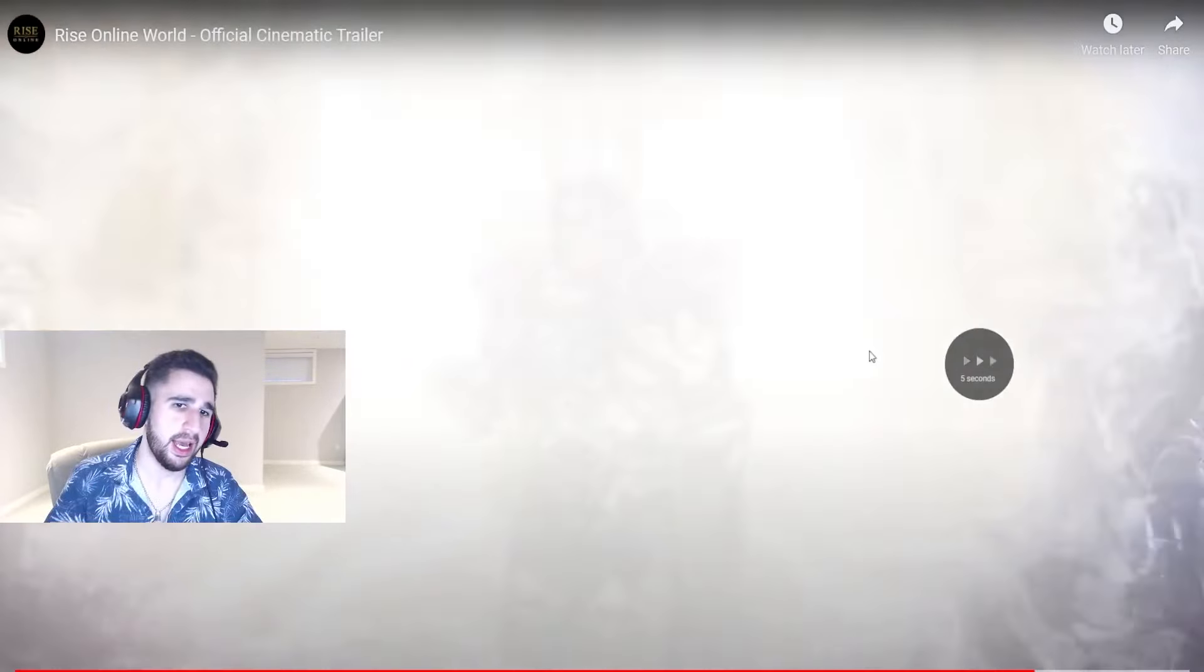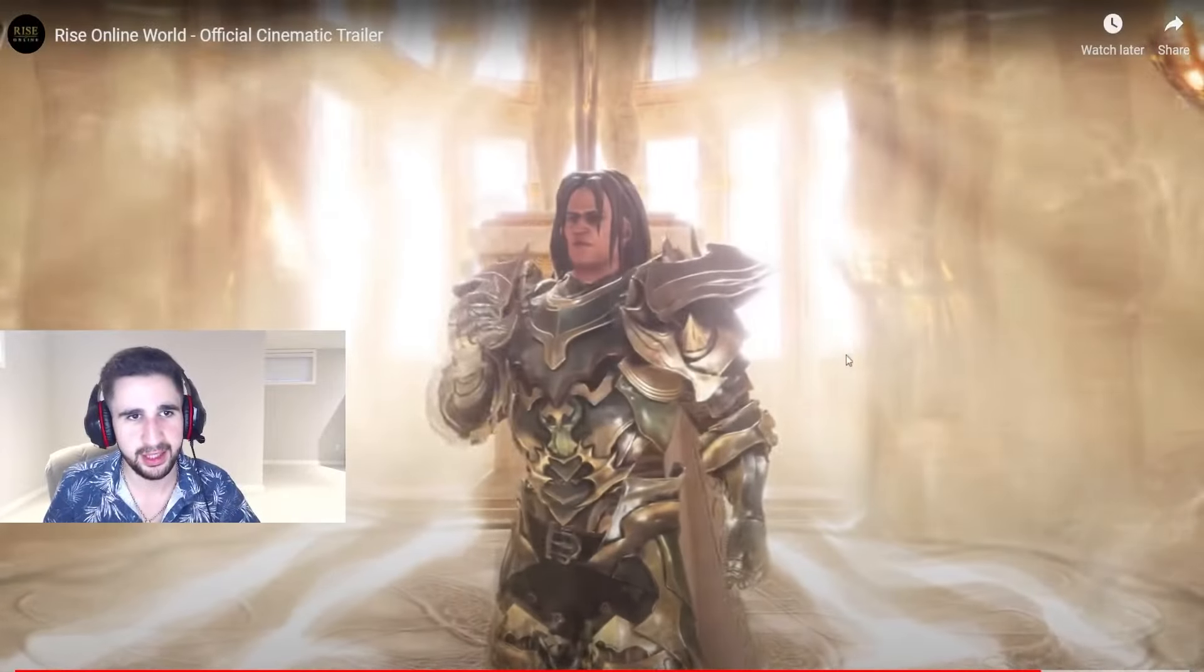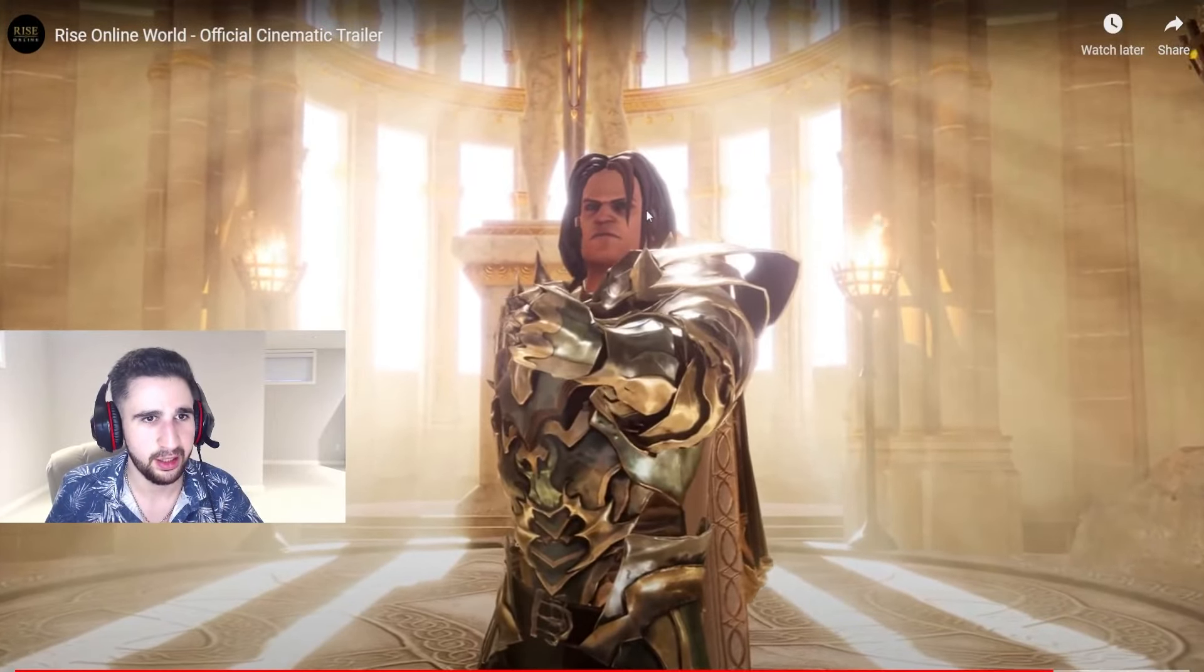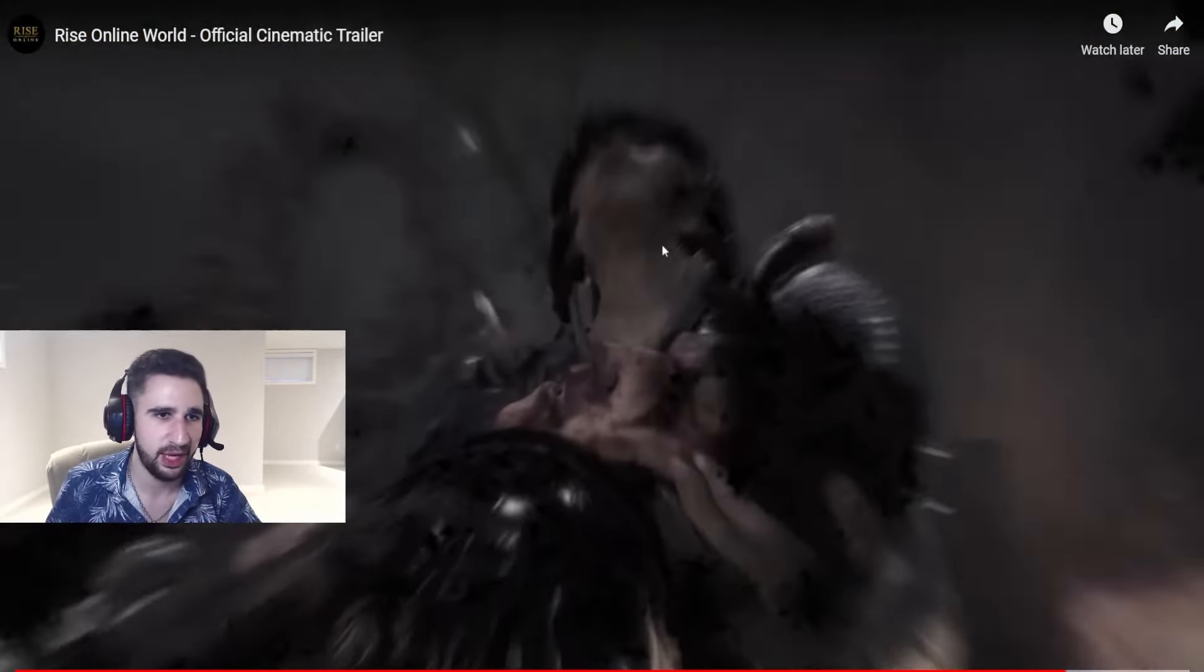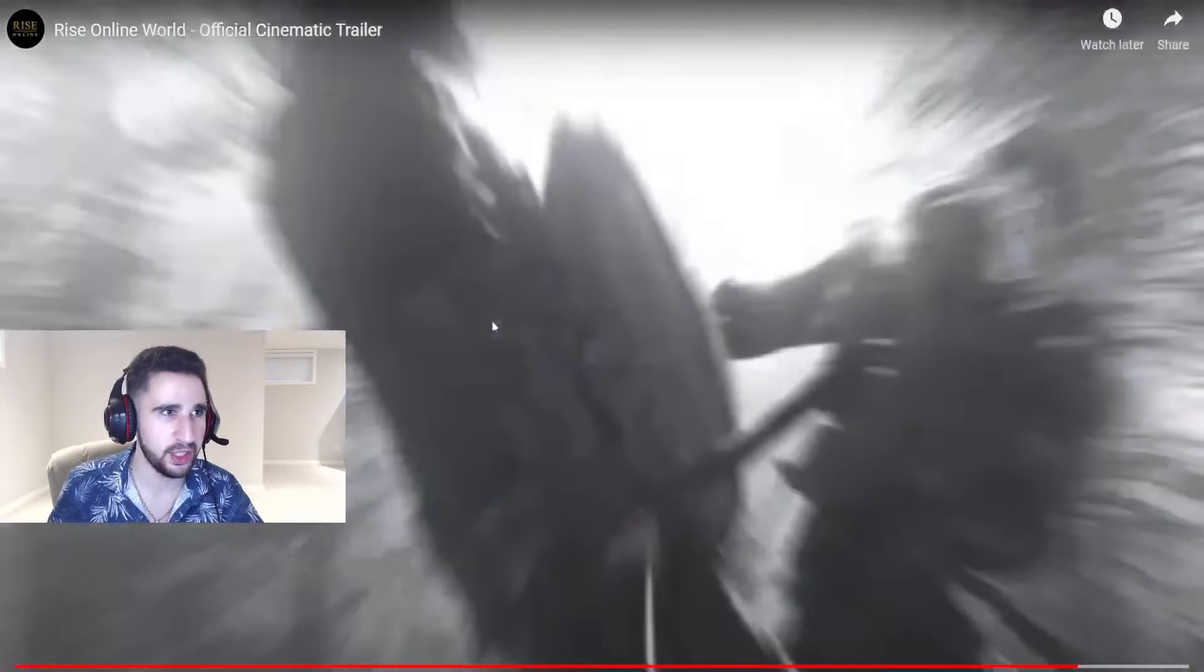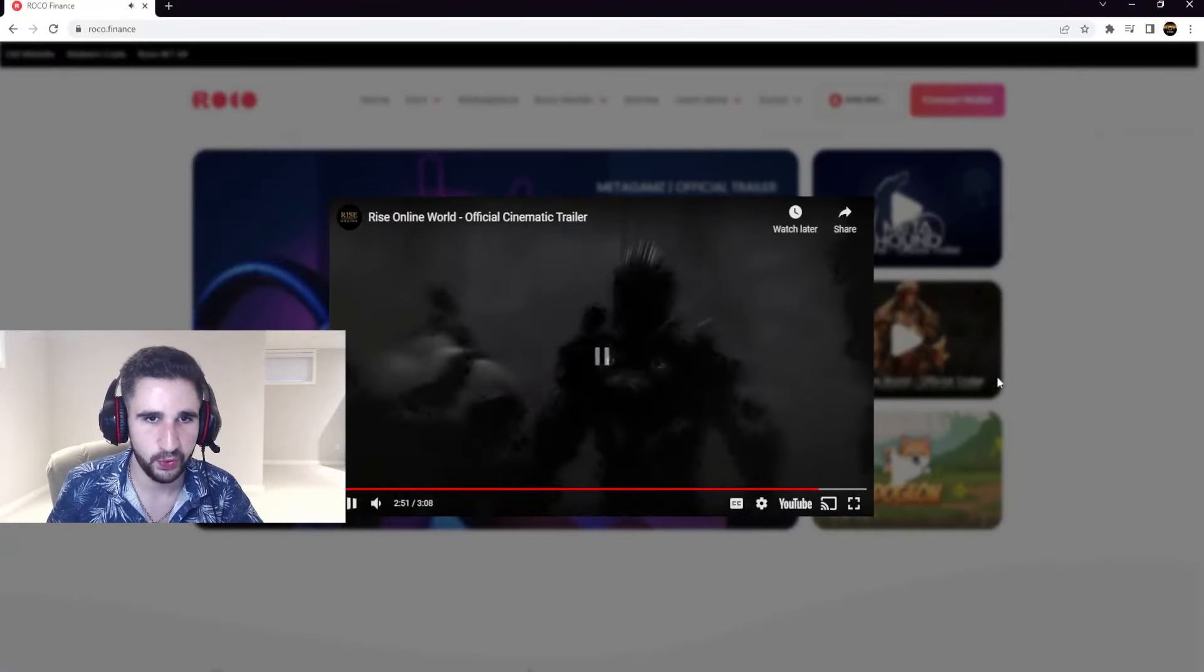Okay, I mean it's definitely got a World of Warcraft MMO type of feeling. So this looks kind of cool.